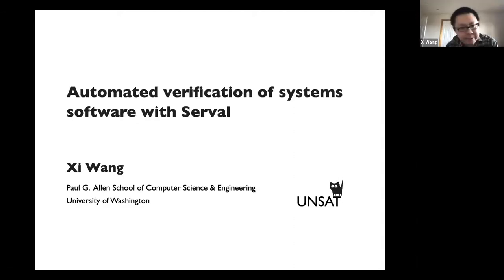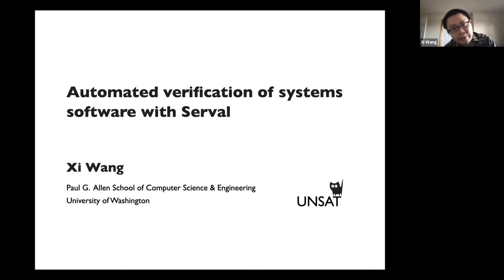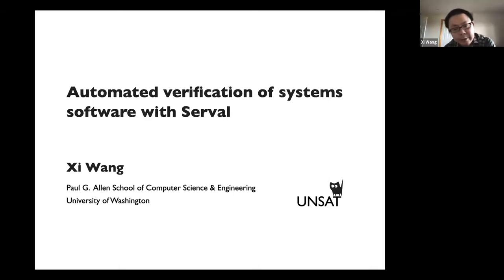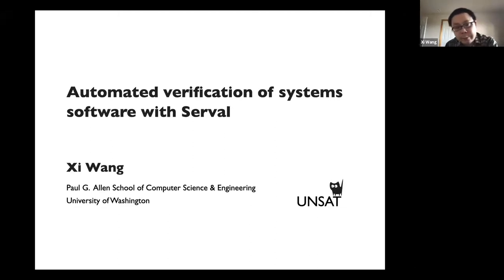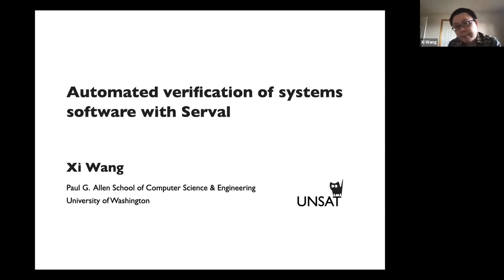I think we have seen a lot of interactive and also Daphne-style verification — some people call that auto-active verification. And this is, if we want to push automation to the extreme, what kind of systems can we build?